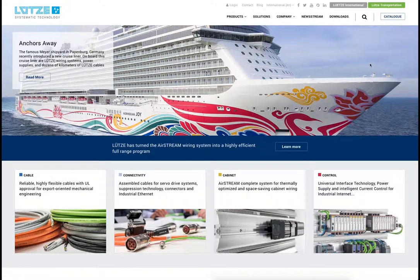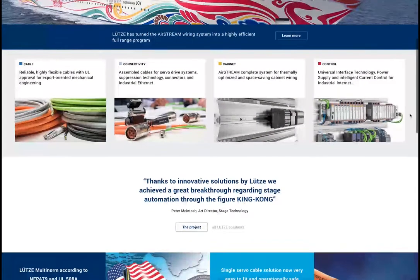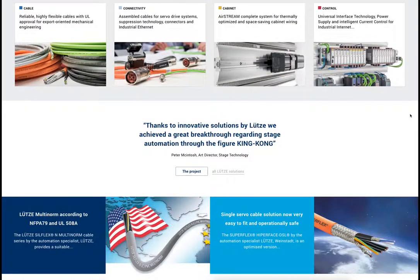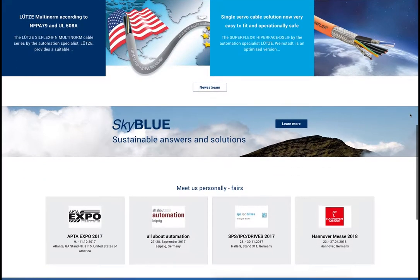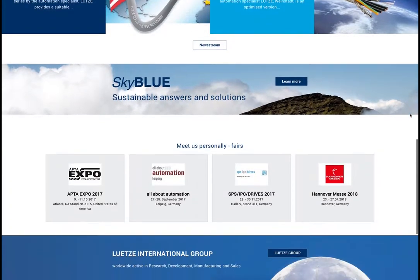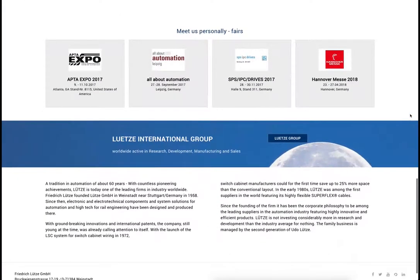The header at the top contains different pictures which are shown randomly, so you will always see a different picture when you visit the homepage. The blue area below provides information about upcoming events or other interesting topics. There are also four teasers regarding the four product categories, followed by a testimonial of a chosen project.